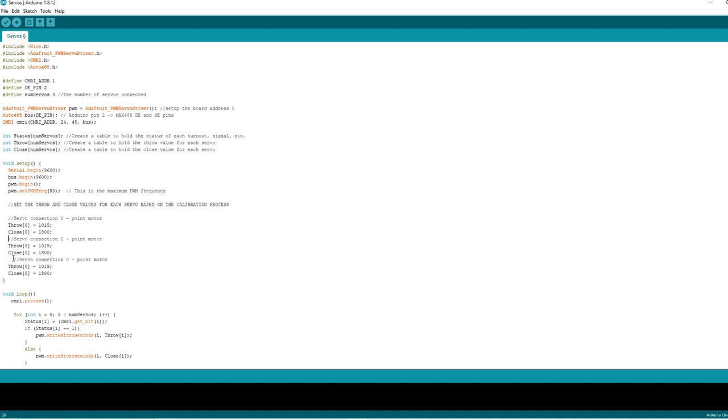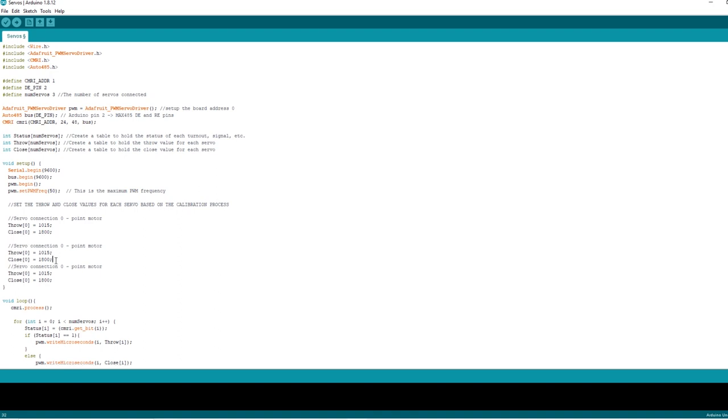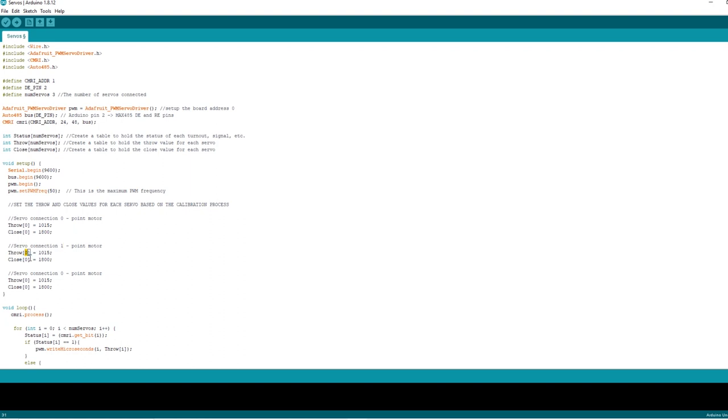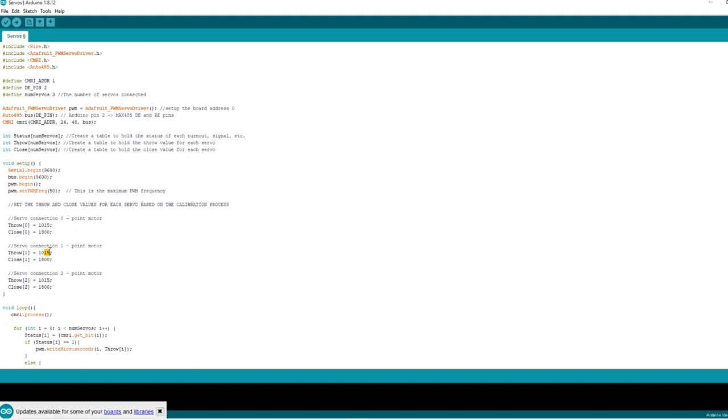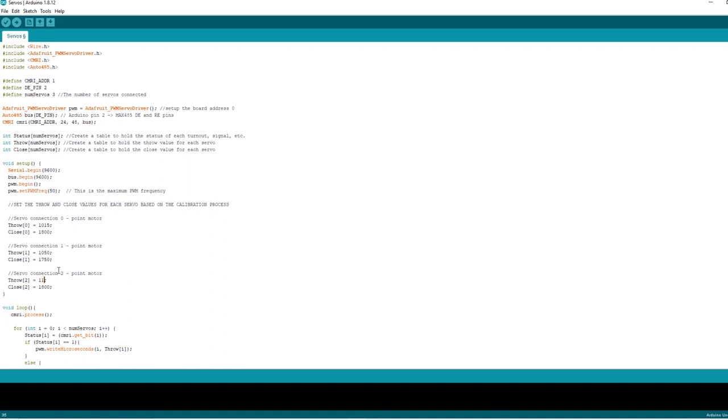And let's arrange it nicely and change that to servo connection 1. And then we need to change these references to be 1 and servo connection 2. Now we can put in the ranges that we established in the last couple of steps. So we've got 1050 for the throw of 1, 1750 for the close of 1, 1150 for the throw of 2.